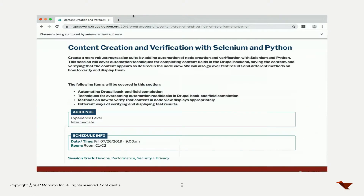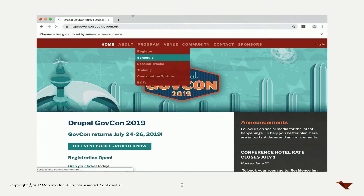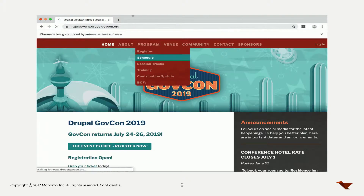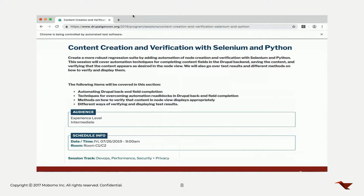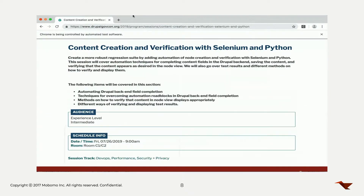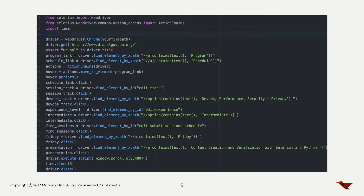This is a sample GIF we made — a sample script navigating to the content creation and verification presentation on Drupal GovCon. If you're not using a headless browser, this is what it looks like: it's literally doing what a user would do, just really fast. This is the actual sample script that achieves that. As you can see, the script is very repetitive, not very efficient, and a bit difficult to follow. What we're going to try to do is provide a way to handle this structure more efficiently.